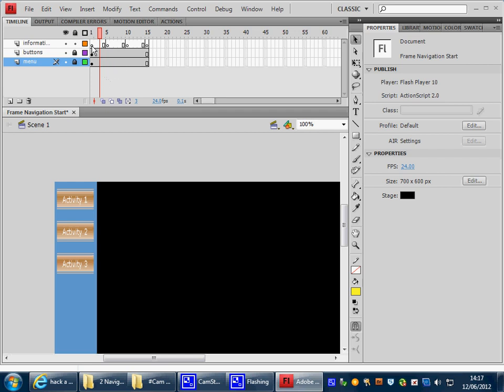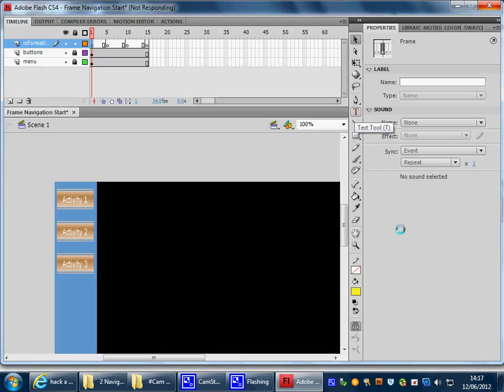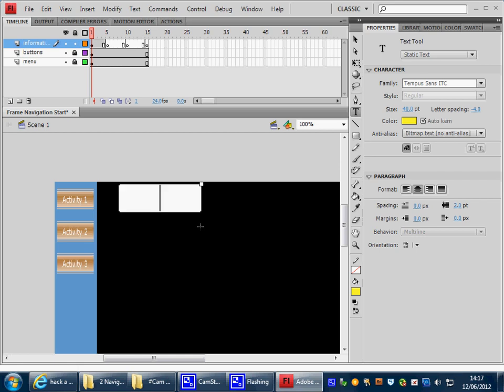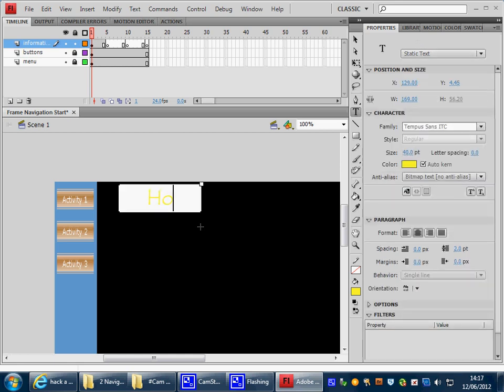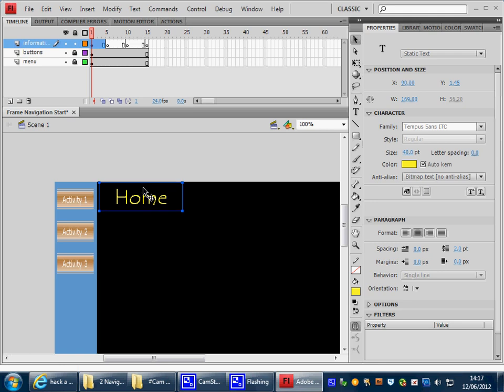Back to frame 1. Using the text tool we want to put something in frame 1 so that we know that we're on that particular frame. And obviously a good idea would be to put the word Home in there. H-O-M-E, and using the selection tool I'm going to position that one accordingly. So we now know that we've got that in the right position.